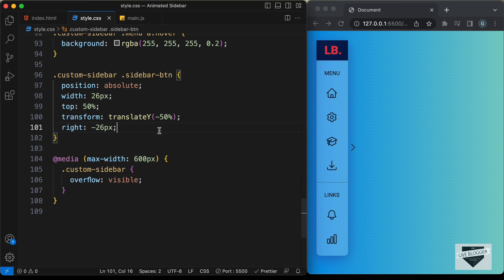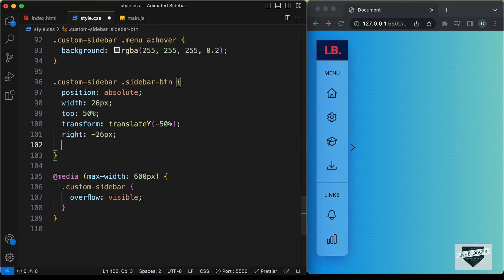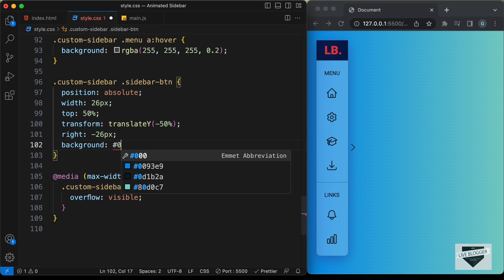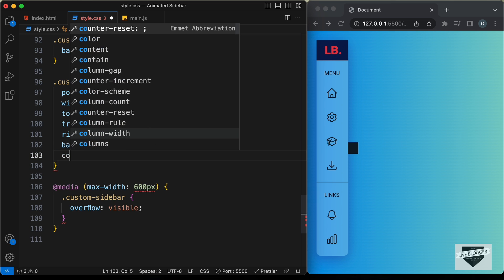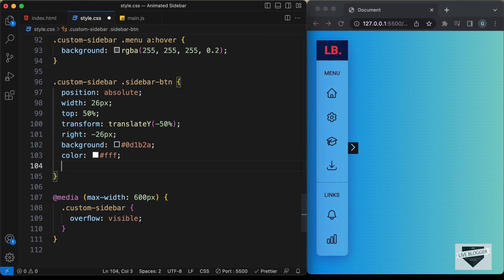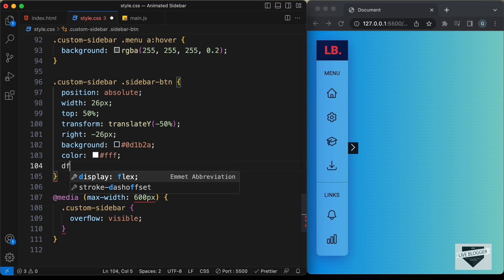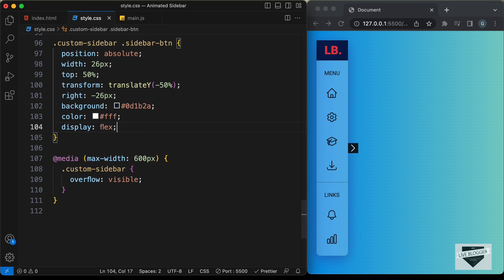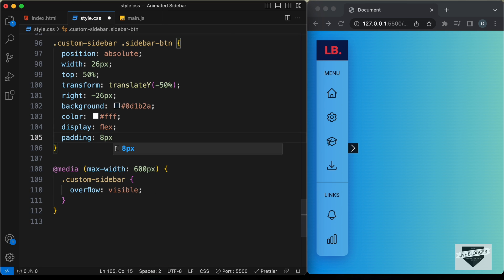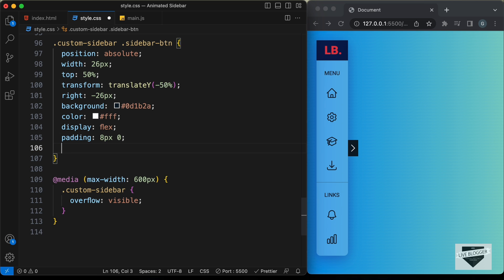Let's continue styling the sidebar button. Let's add a `background-color` of `#0d1b2a`, set the icon color to white, then add `display: flex` to center it. Let's add `padding: 8px 0` and `border-radius: 0 4px 4px 0` — so now we have rounded corners on the right side.